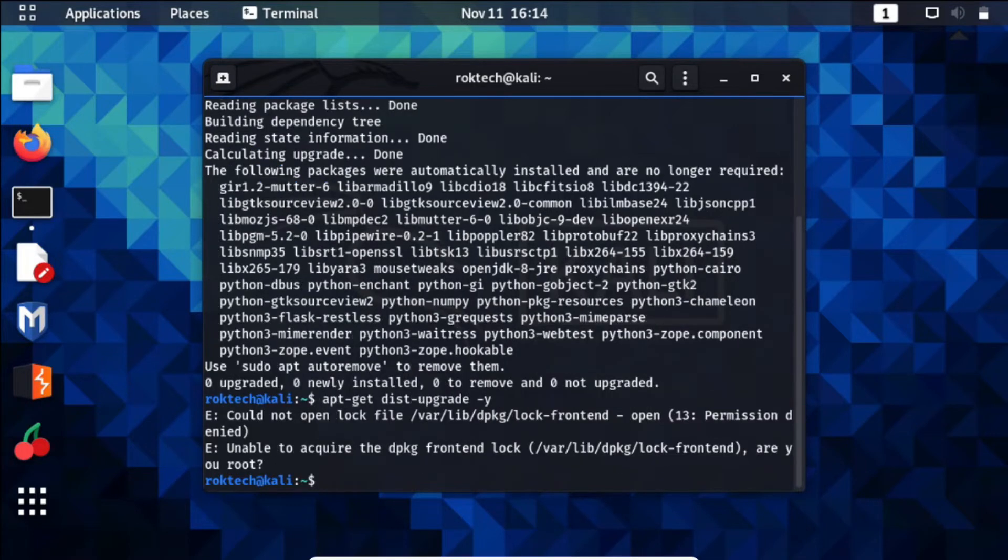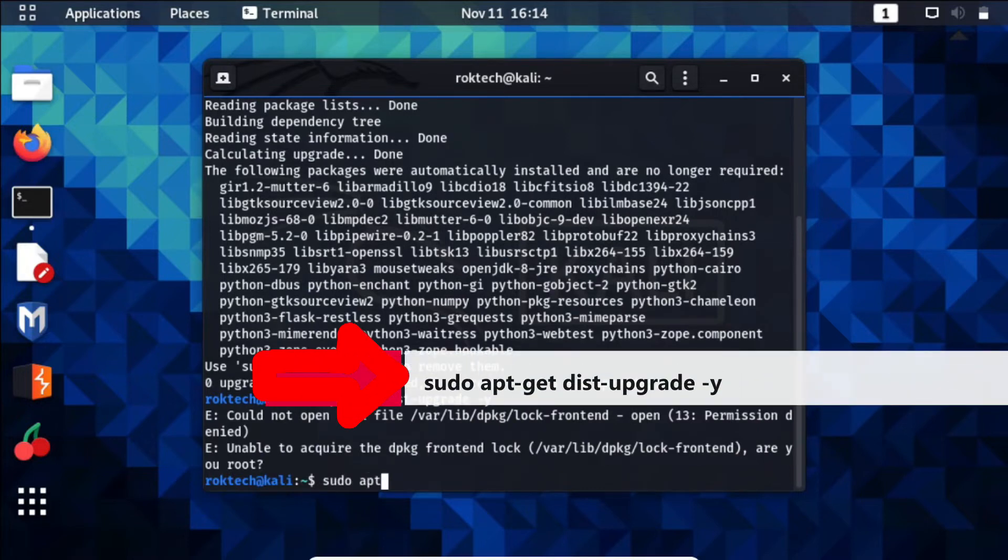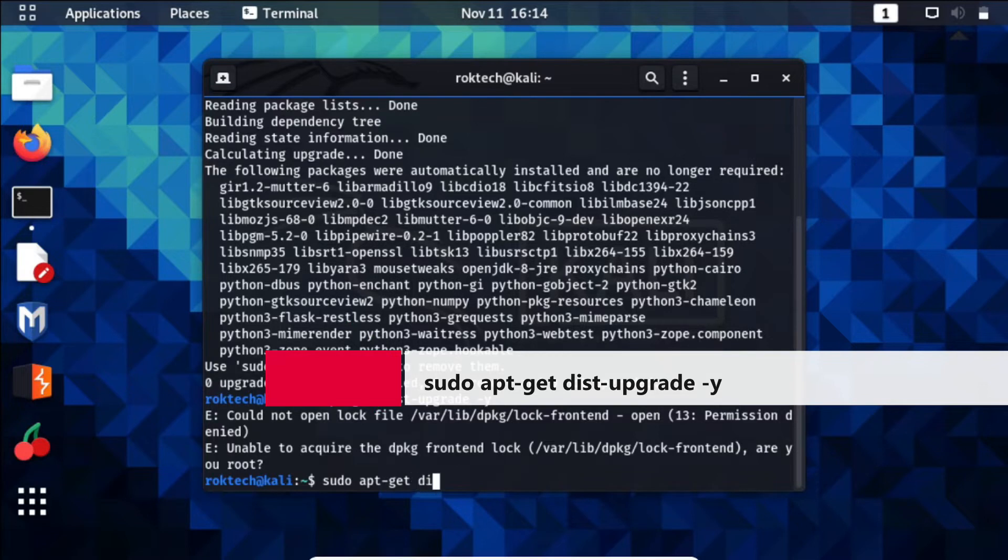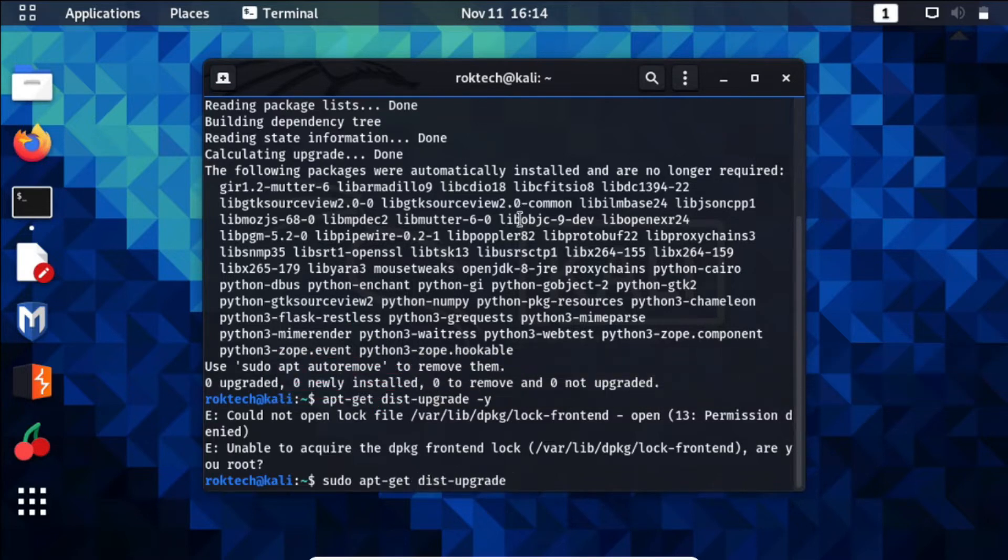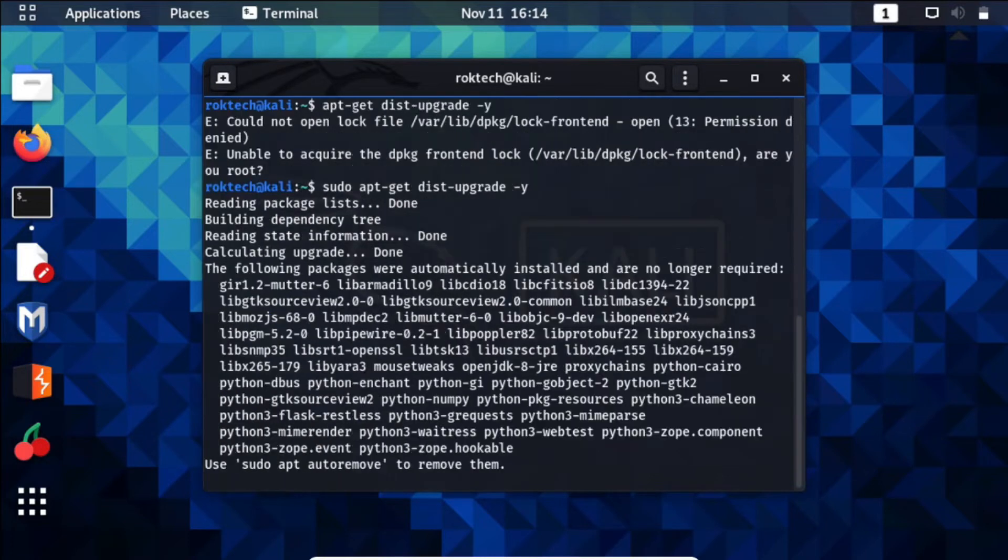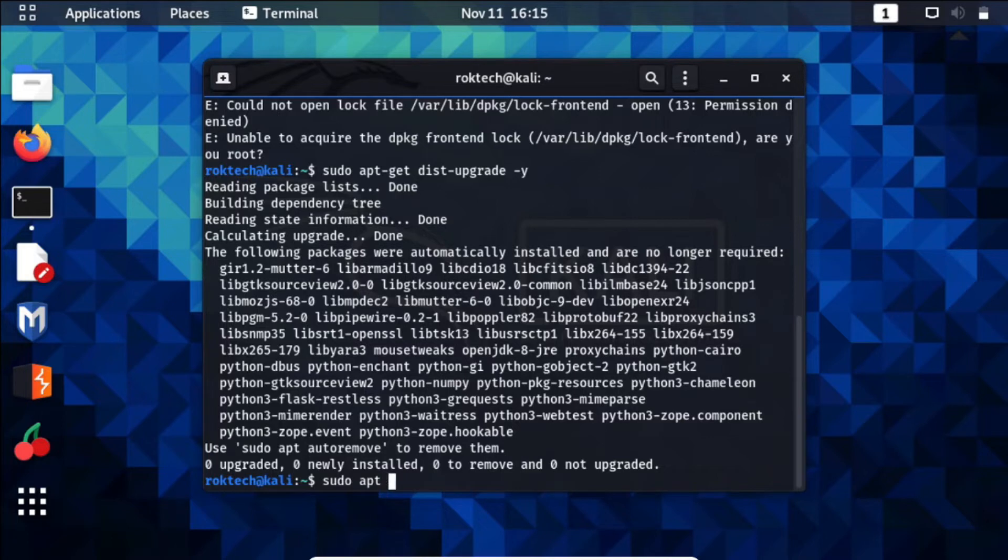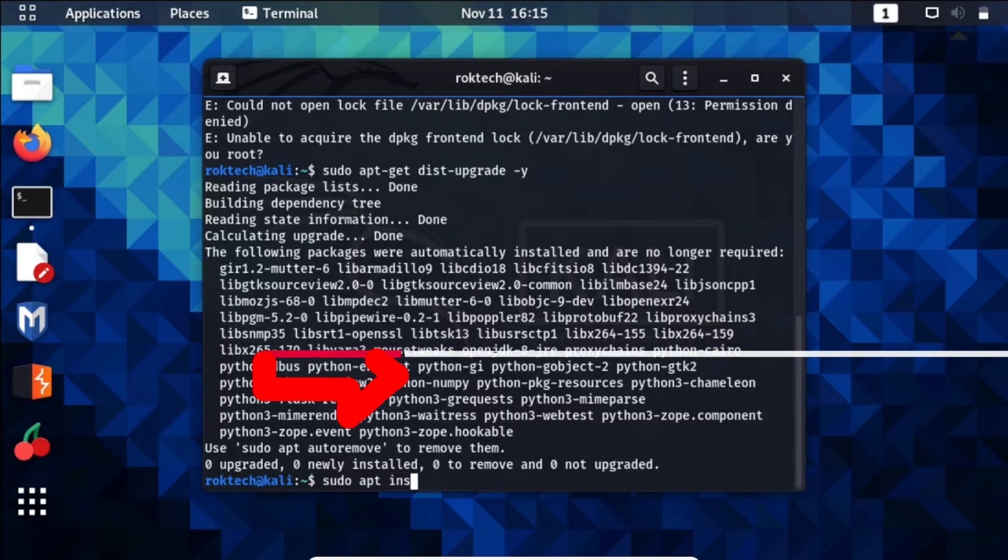We needed to run one more command on our system here, which is this one. Again, we don't have any updates because we just completed running this. Your system may take anywhere from 15 to 45 minutes to complete all the updates depending on your internet speed.